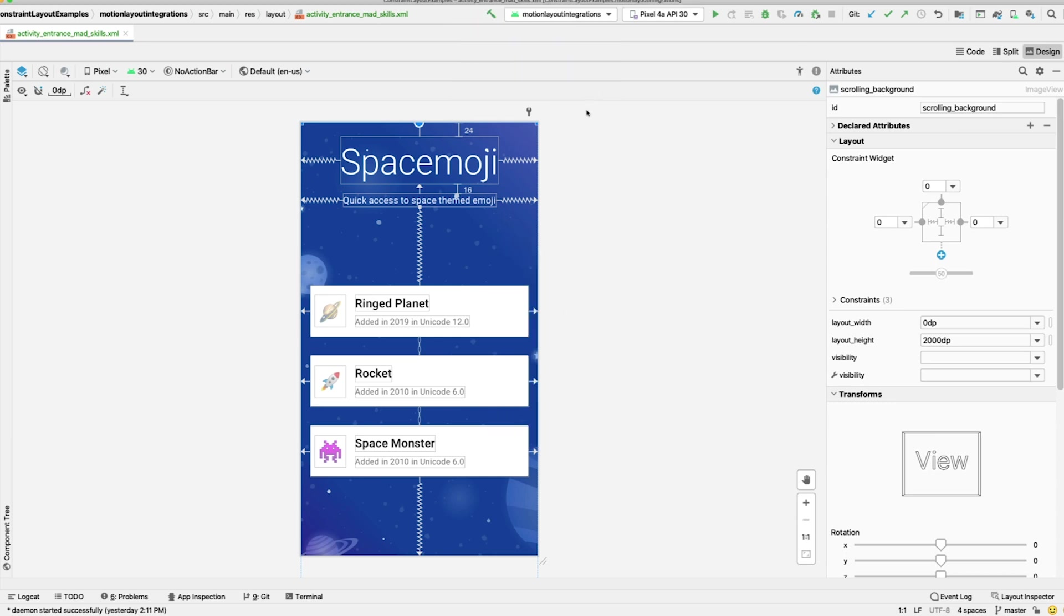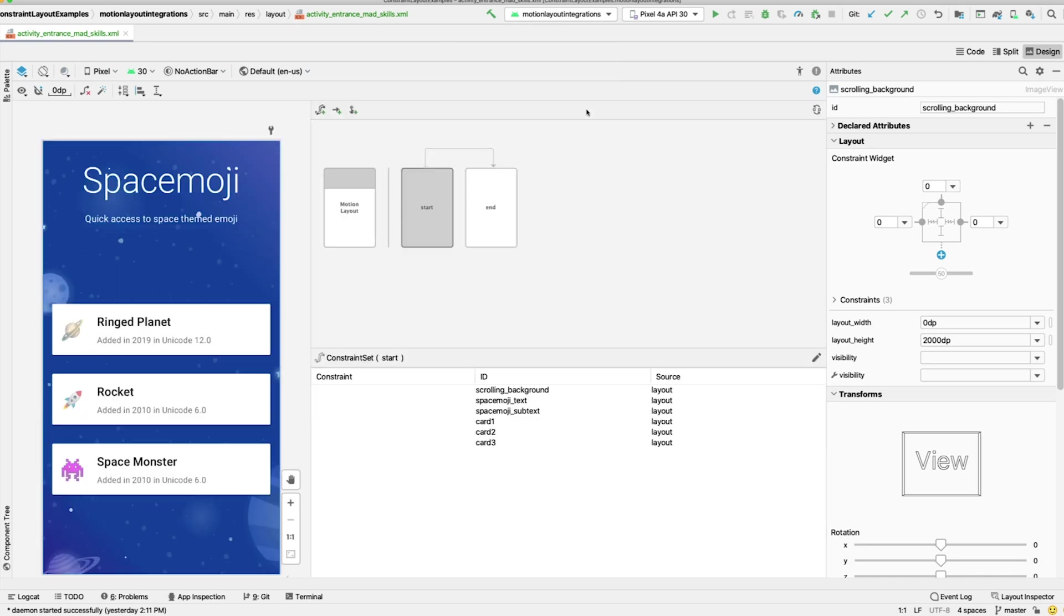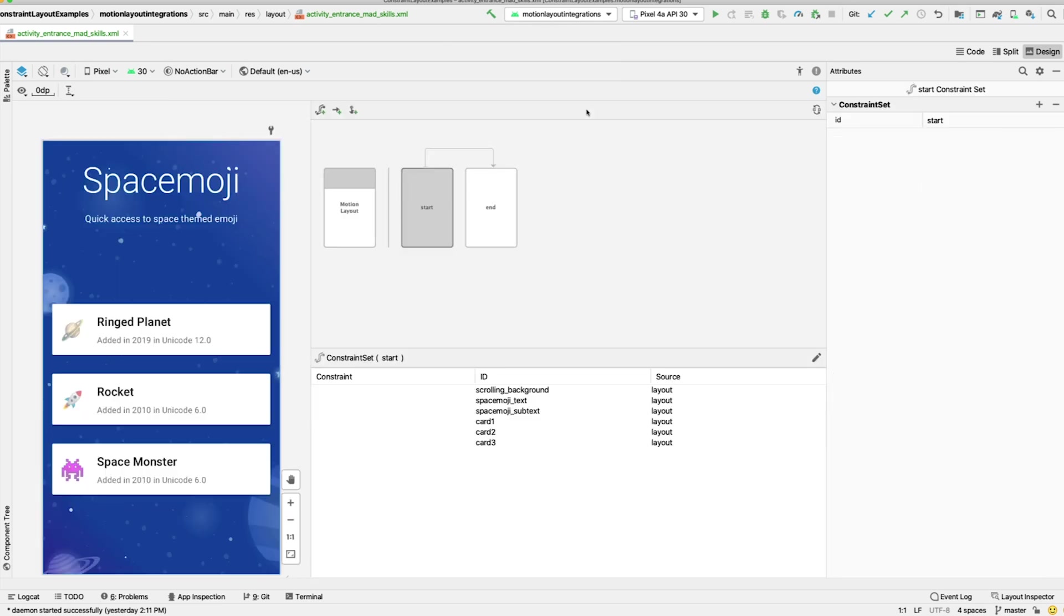Now that you have a MotionLayout, the Motion Editor will open. The Motion Editor is an animation tool for building and previewing complex animations built with MotionLayout.